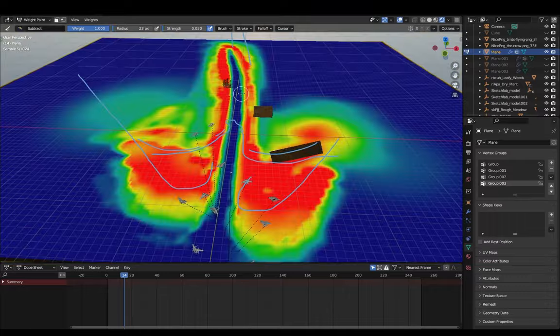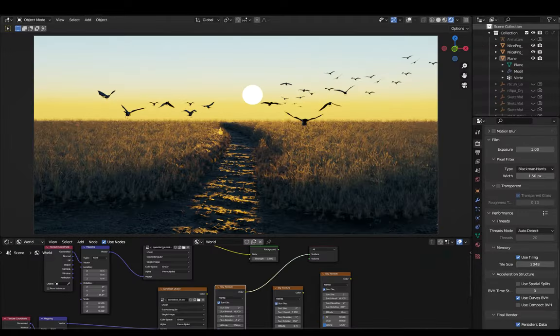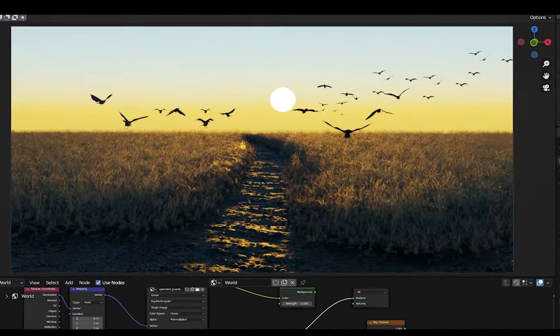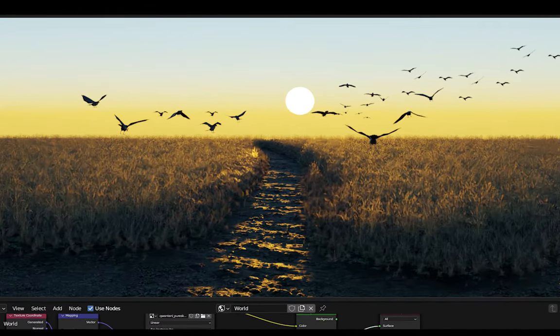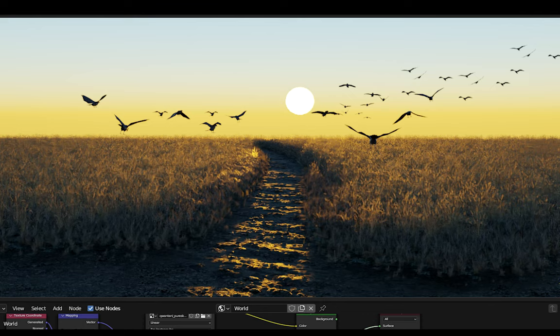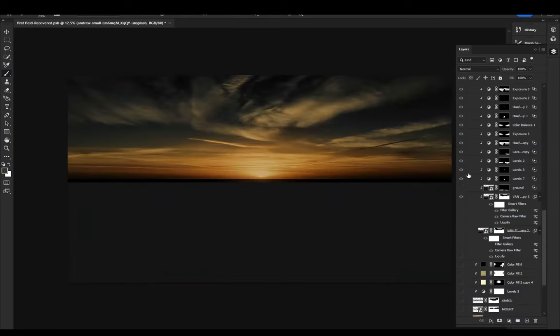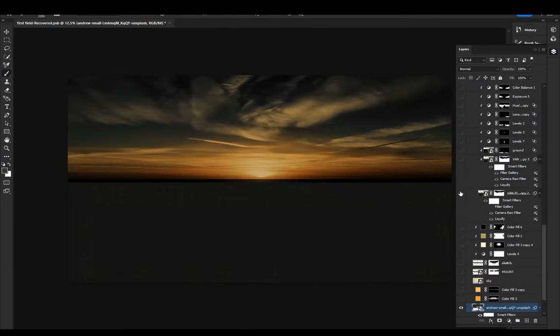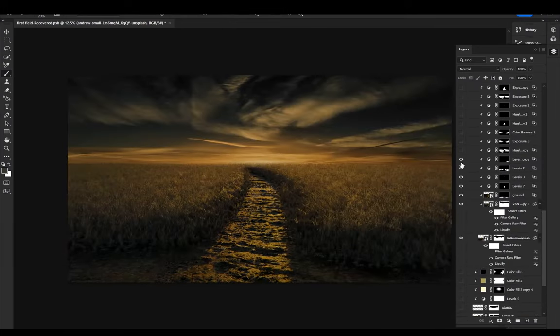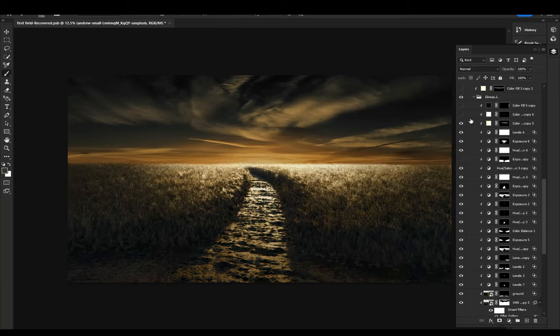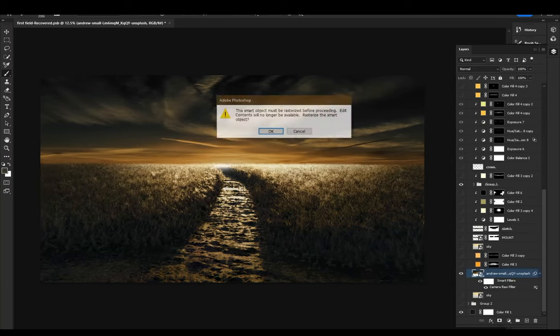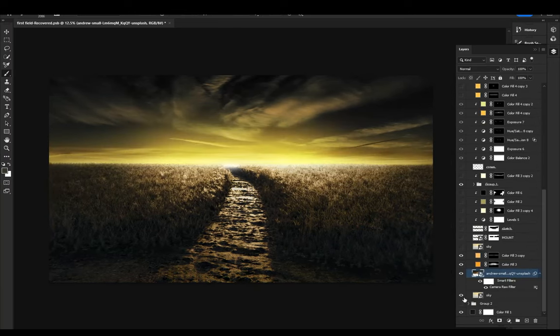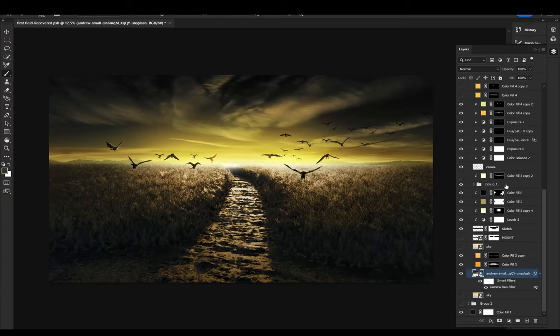Now one more problem was that I wasn't happy with the sky and even with an HDRI it wasn't looking good. So I rendered the ground, plants, and crows separately and added them in Photoshop layer by layer. I added a sky texture behind them, blended it with the ground, added some sunlight, made the whole thing darker, added some highlights, fixed some other issues, and this is what I ended up with.